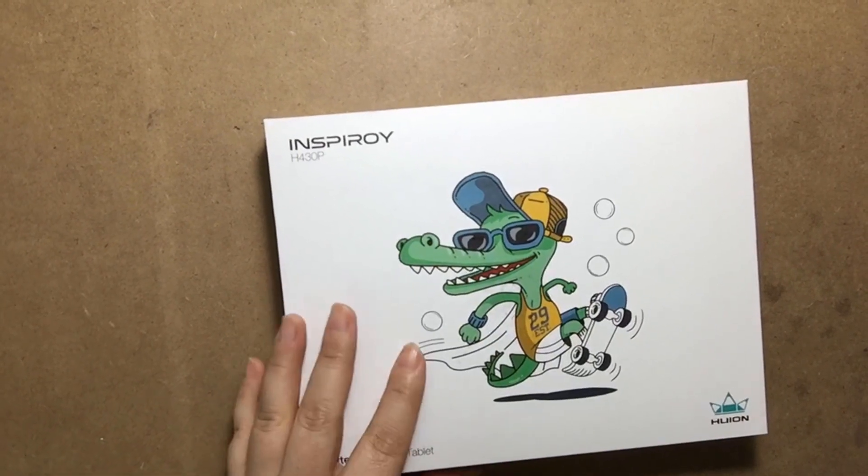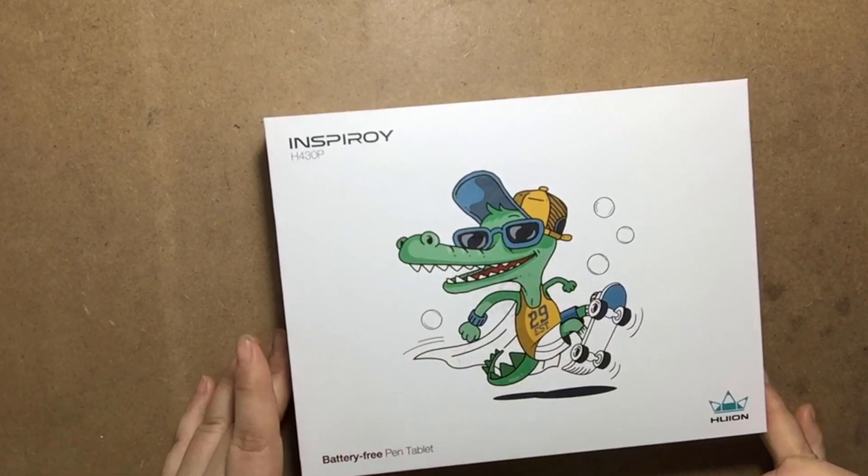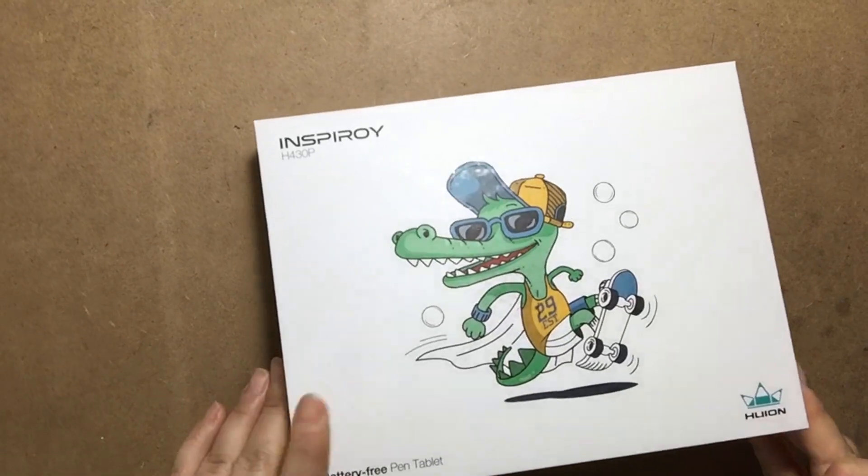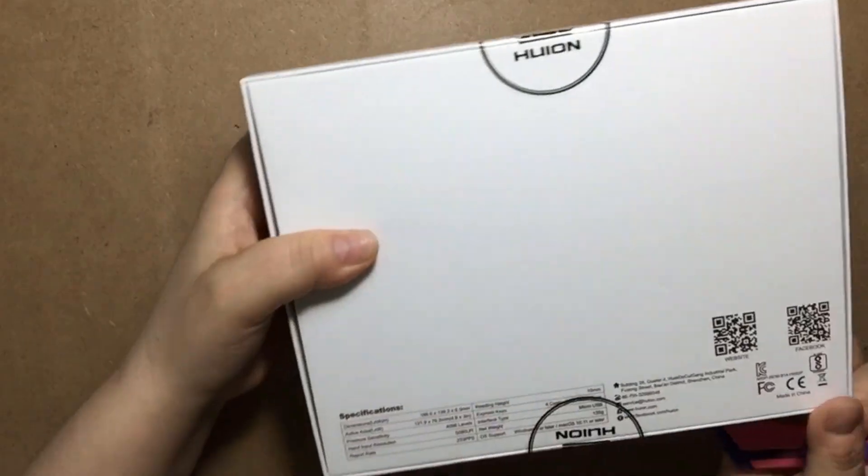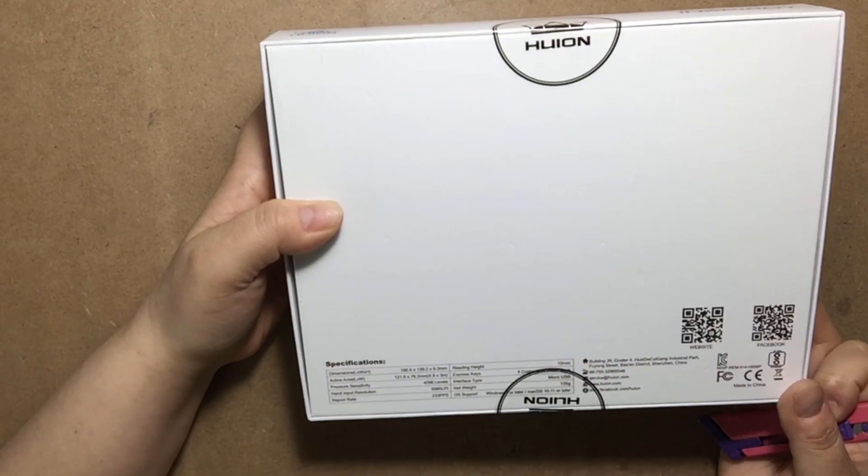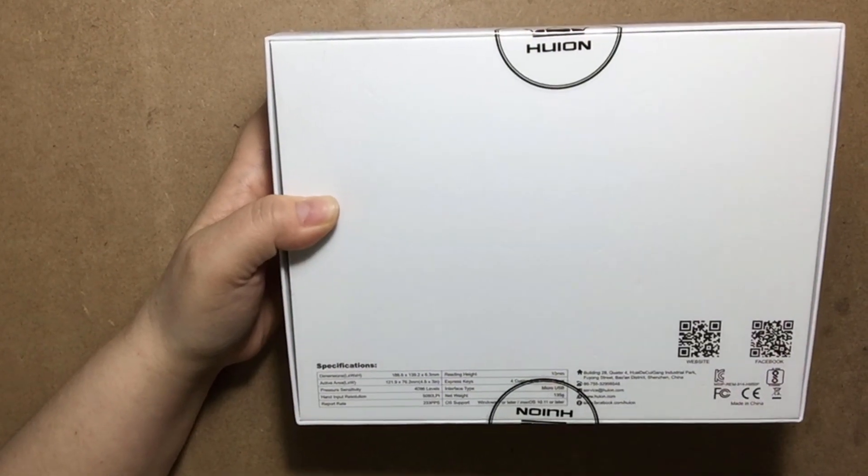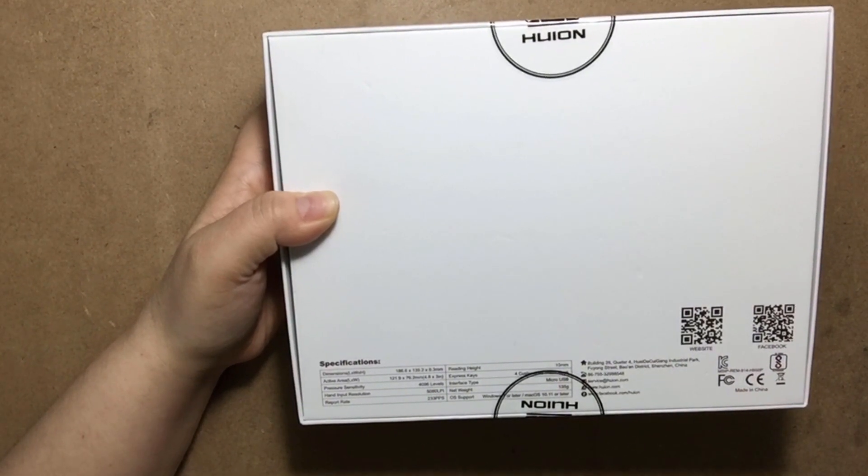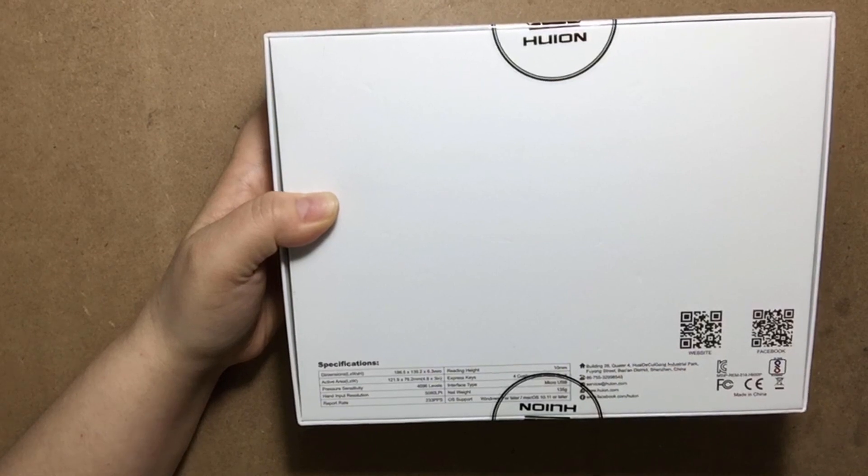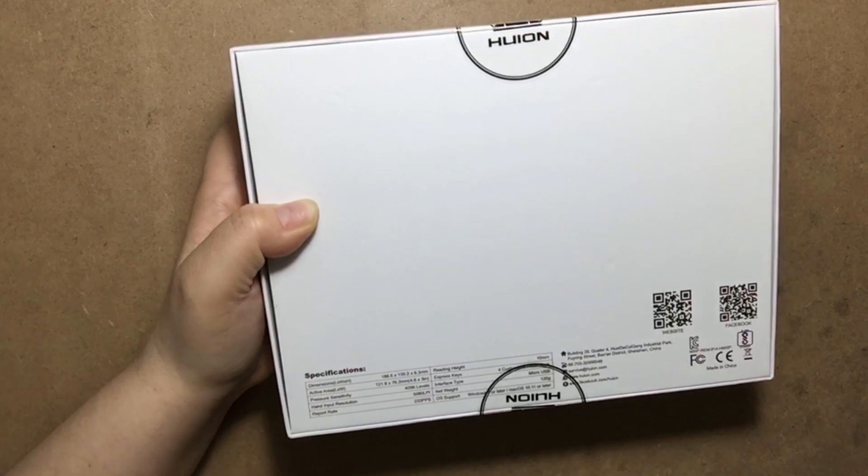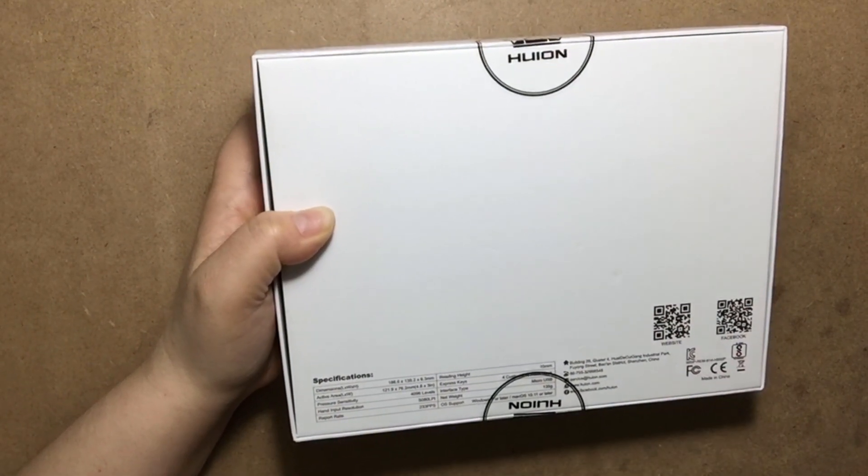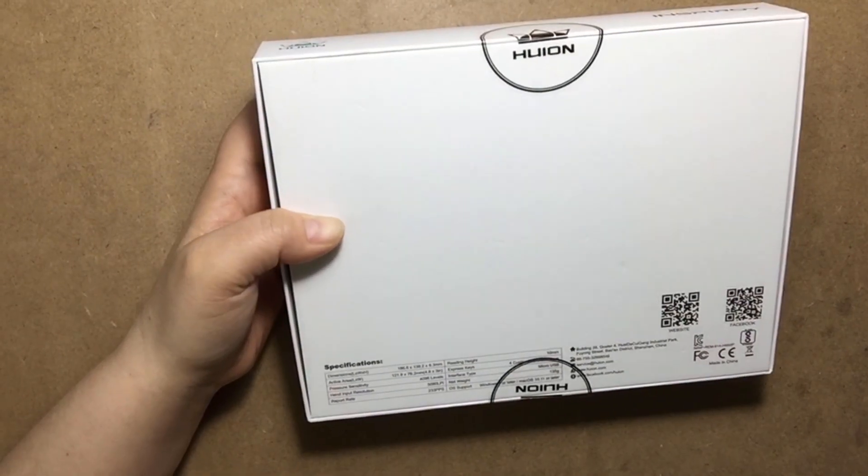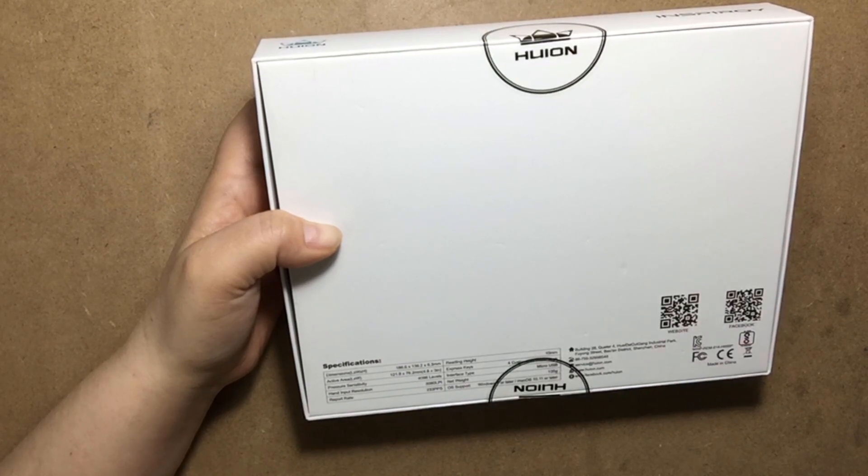Let's open this! It has an illustration of an alligator guy here, and it says battery-free pen tablet. On the back, the specs show the working area is 4.8 by 3 inches, and it's 135 grams, lighter than a mobile phone.